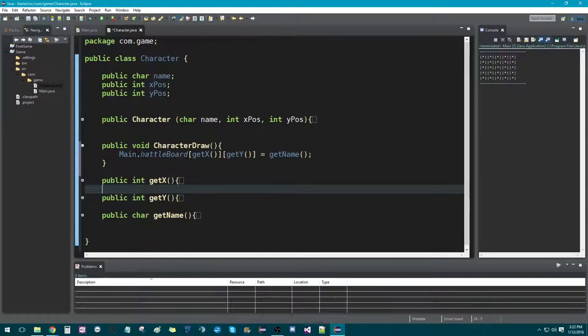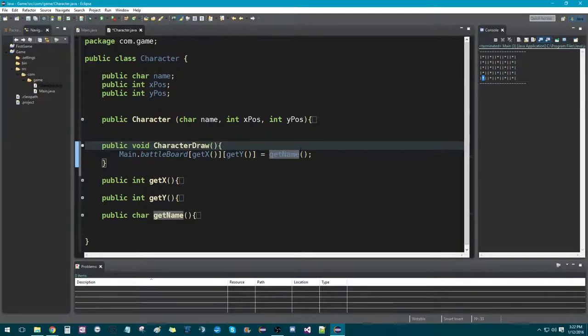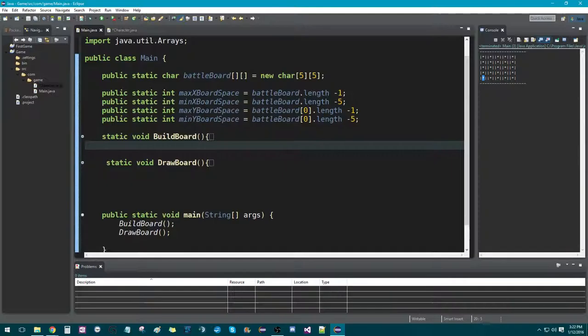So what this does is: whenever we call this method, in whatever x position and y position we've assigned, we want the battle board to make that value instead of being a star — we want it to be whatever we put as our name. Pretty cool.